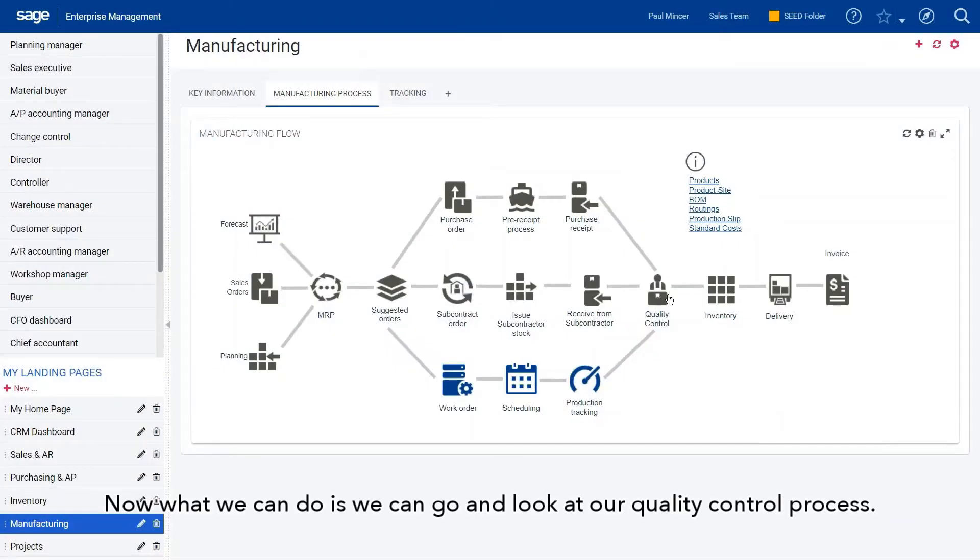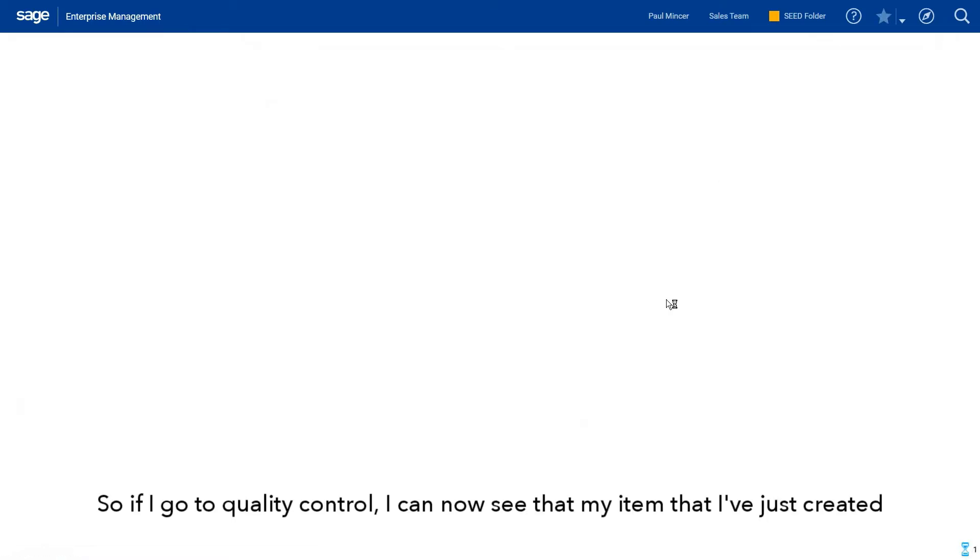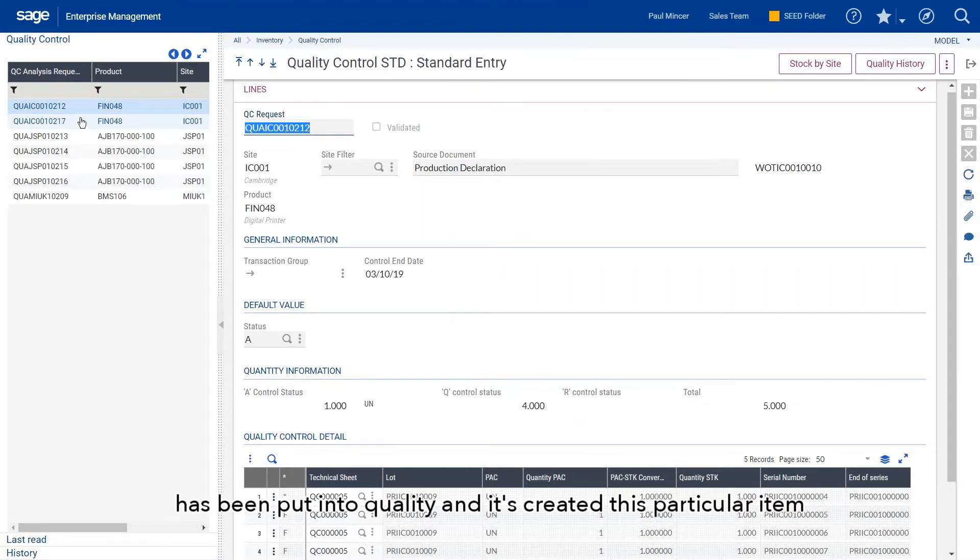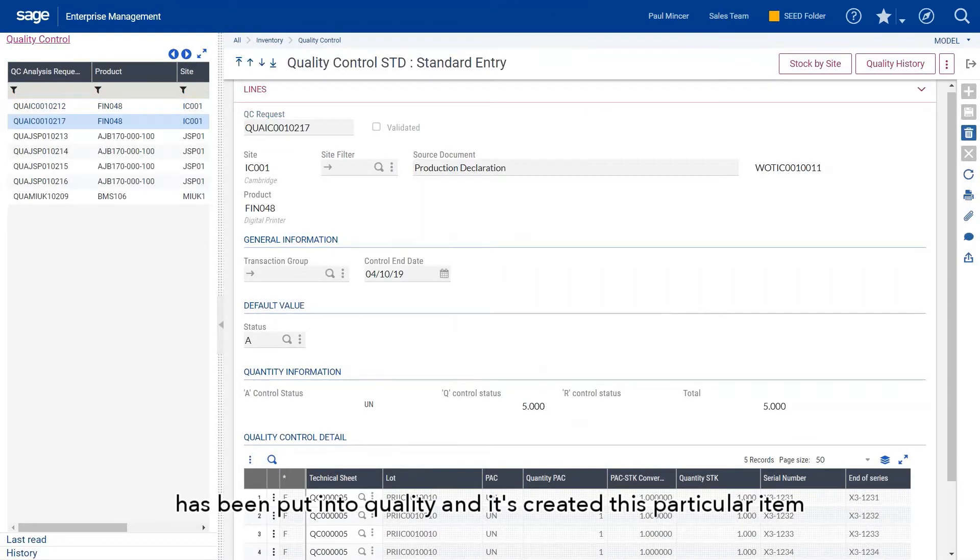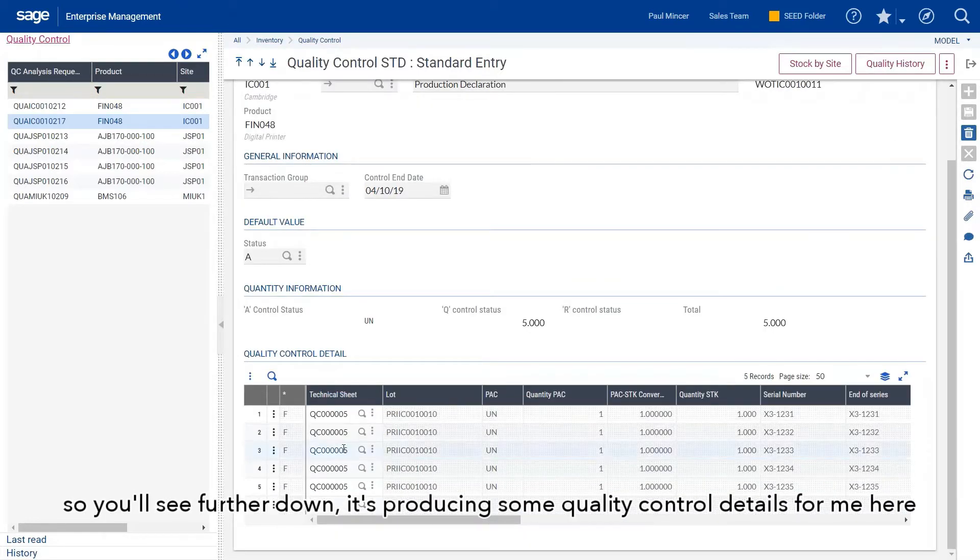Now what we can do is go and look at our quality control process. If I go to quality control, I can now see that my item that I've just created has been put into quality and it's created this particular item.